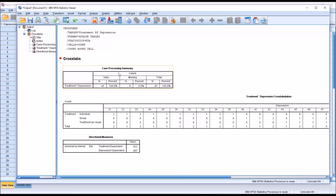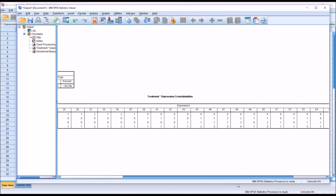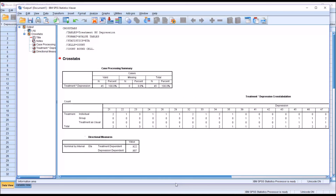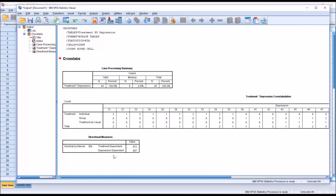We have the case processing summary showing 45 observations and no missing values. In the treatment by depression cross tabulation, the rows show individual, group, and treatment as usual, and the columns show all values that appeared in the depression variable with their associated counts. Under Directional Measures, Nominal by Interval, eta, you can see two values — one where it treats the treatment variable as the dependent variable, and one where it treats the depression variable as the dependent variable. We know in this case the depression variable is our dependent variable, so we're going to interpret that value.